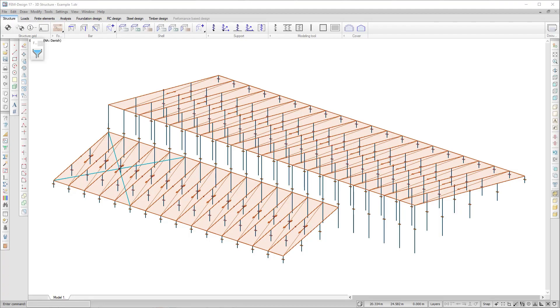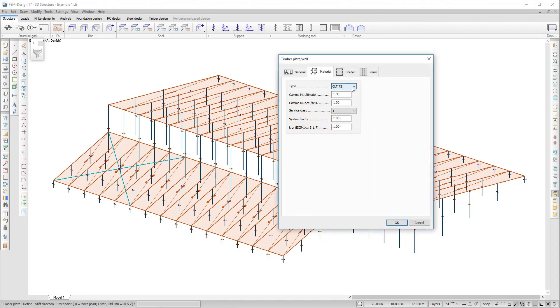In the same way as timber bars, you can define timber panels and walls and perform a Eurocode check on them.